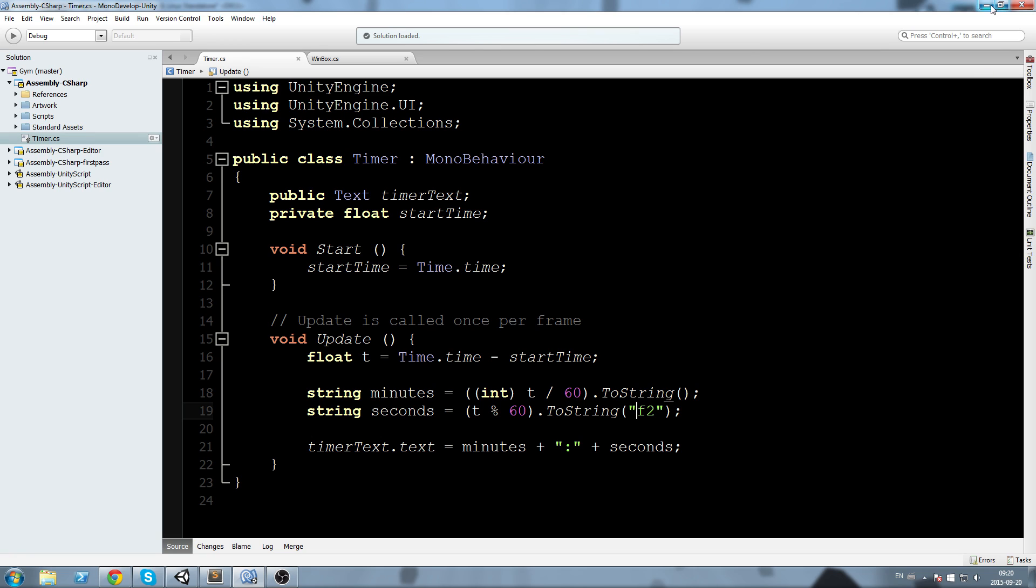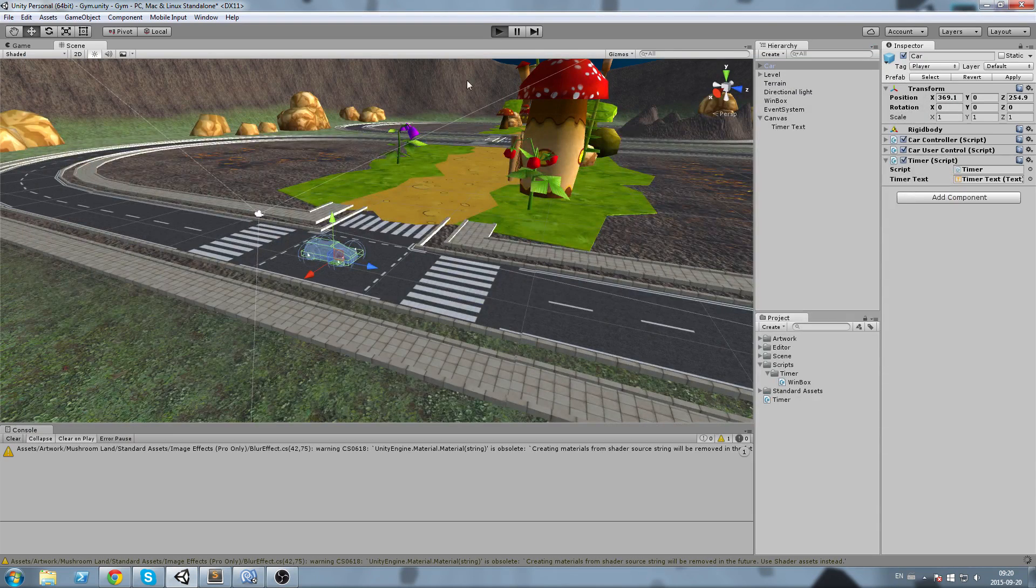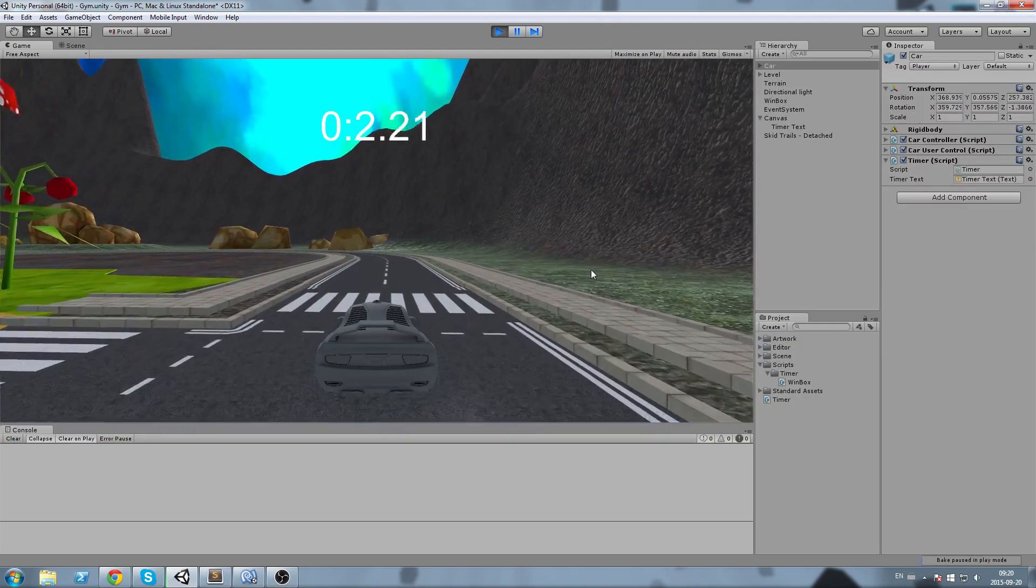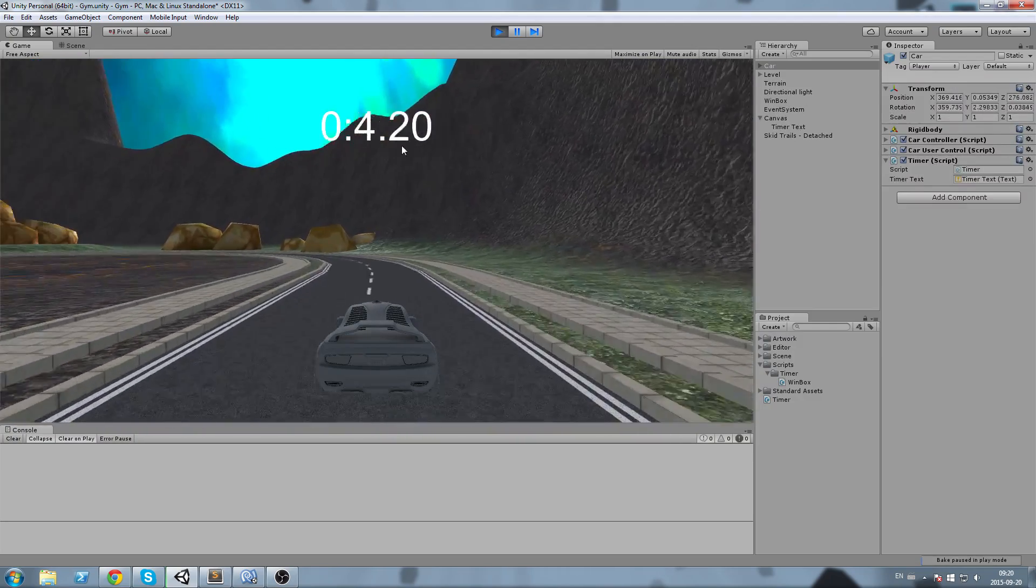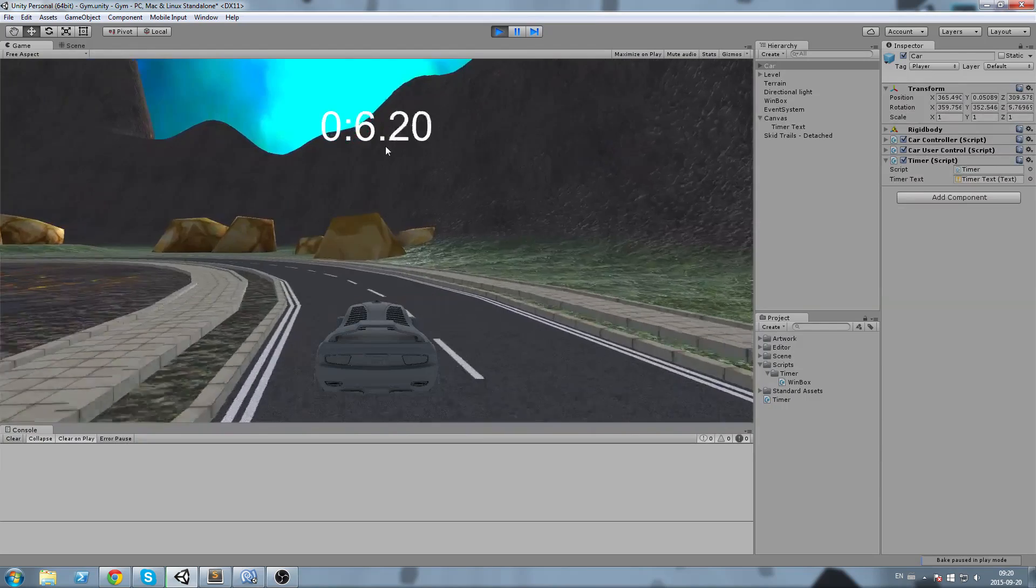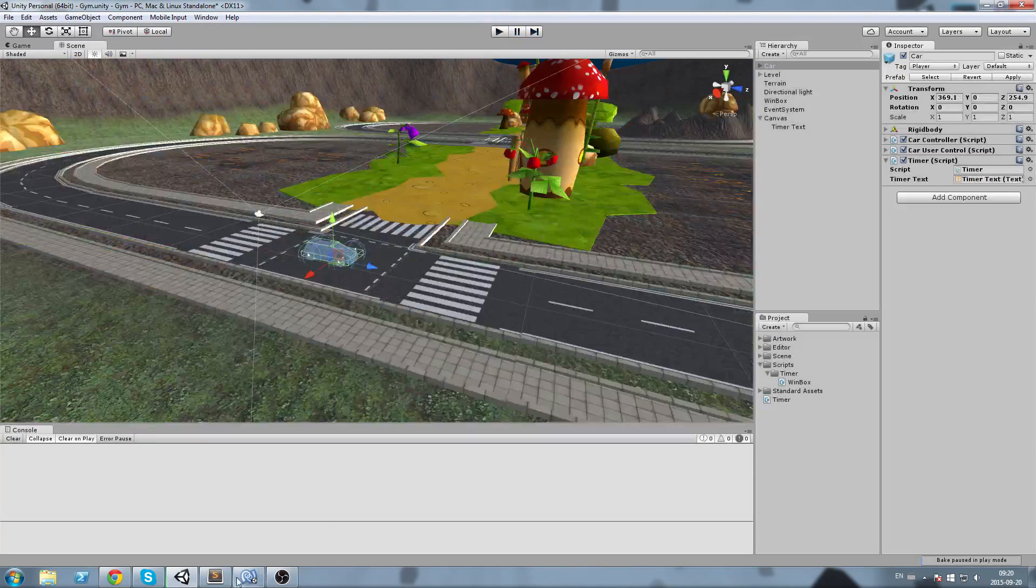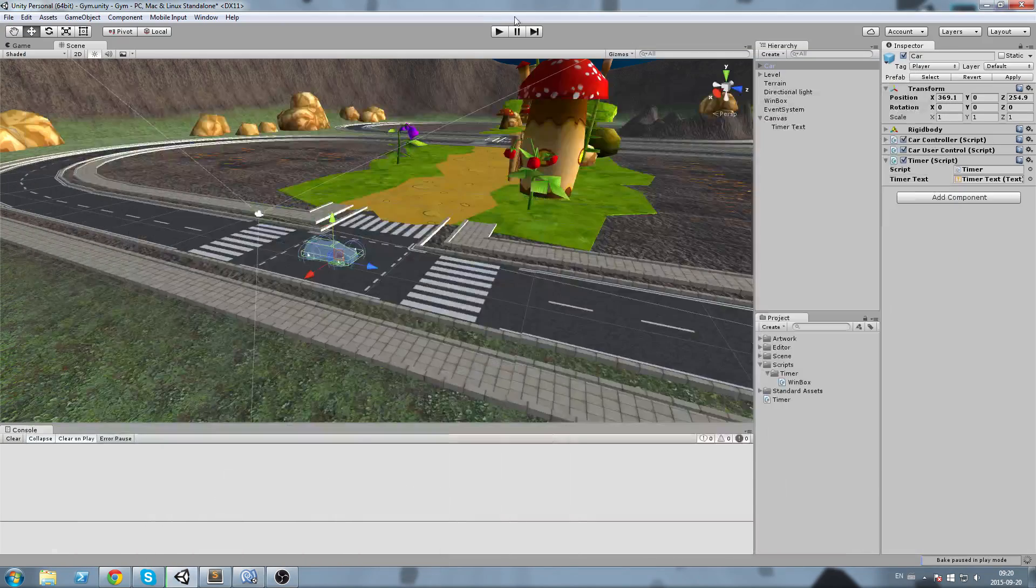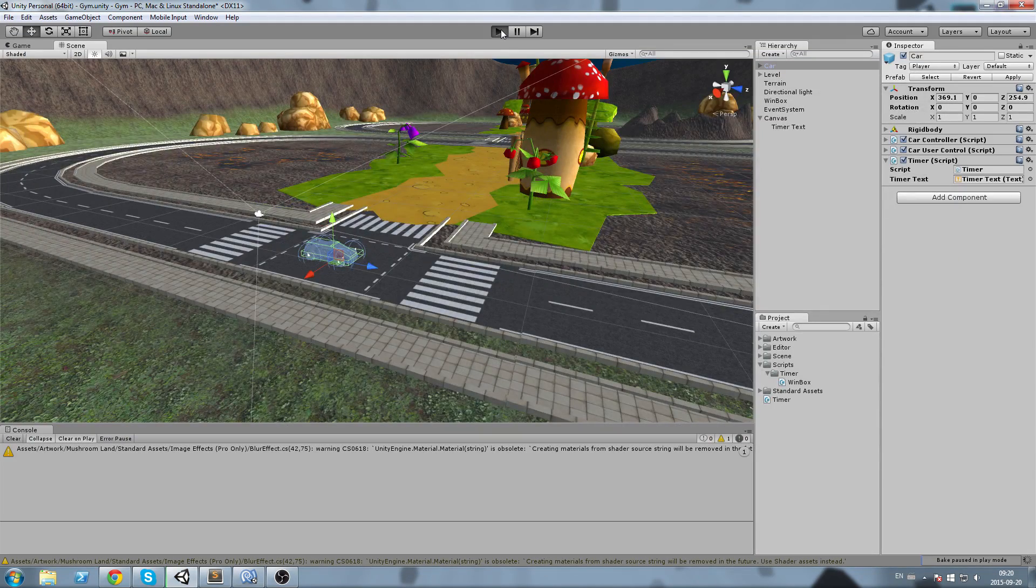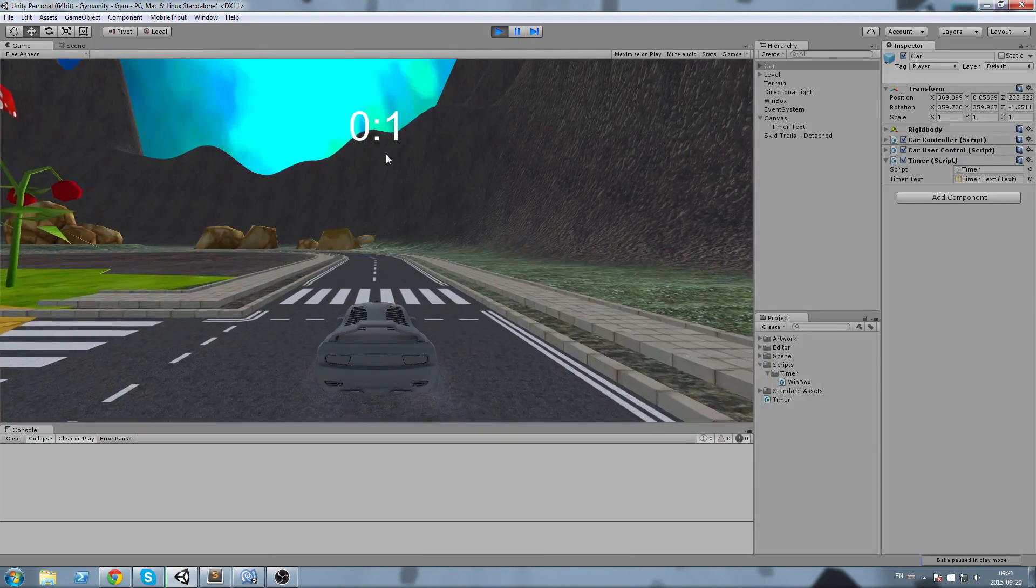Okay now we can see that it makes way more sense. We get two decimals in the seconds. If we want no decimals at all you can just write f0, or if you want four of those you can write f4 and so on.